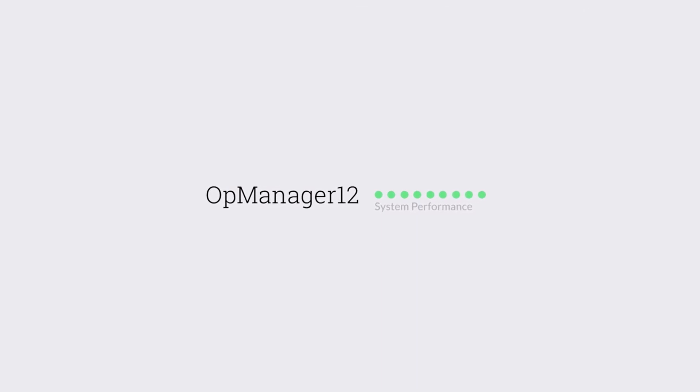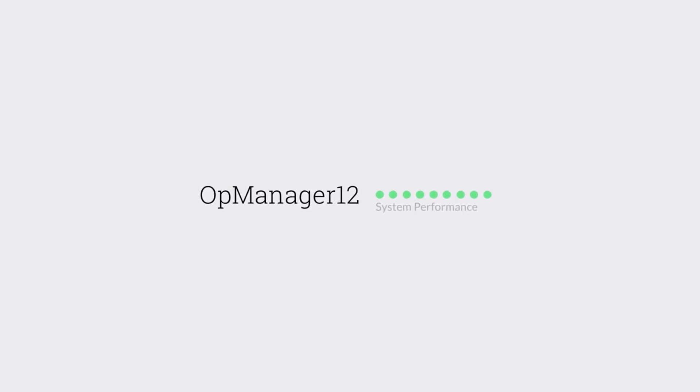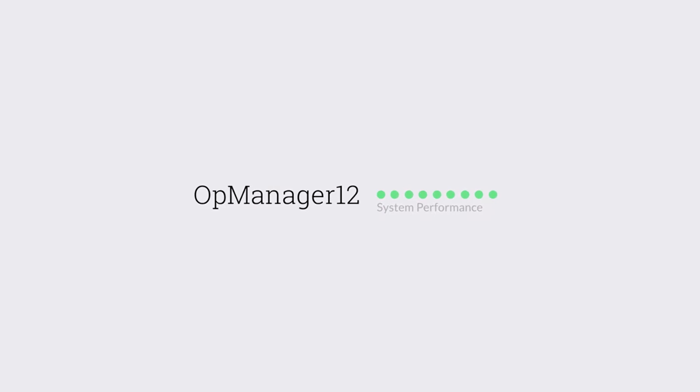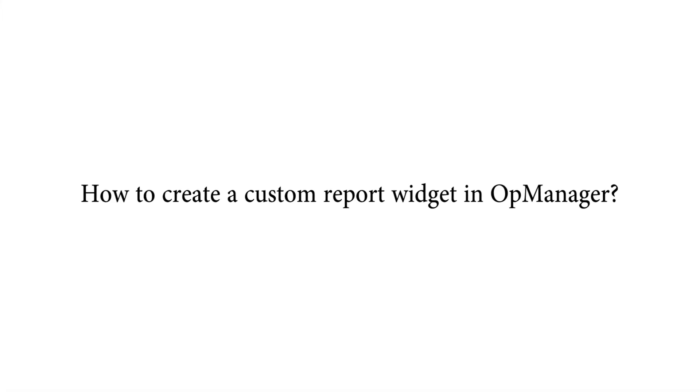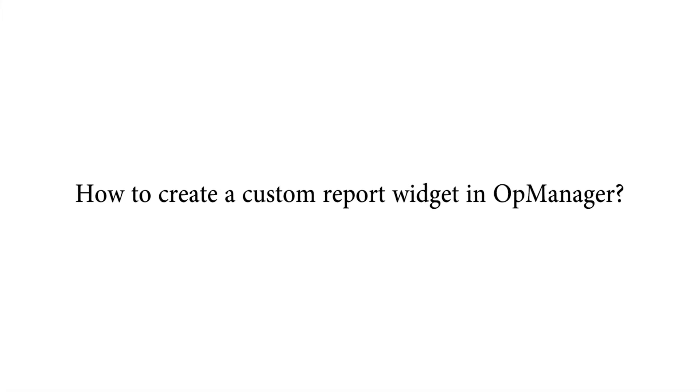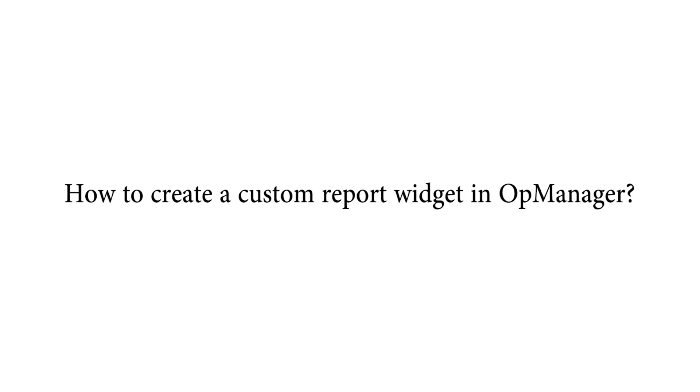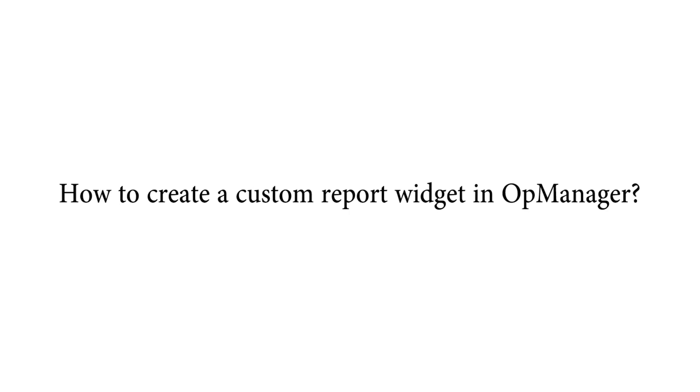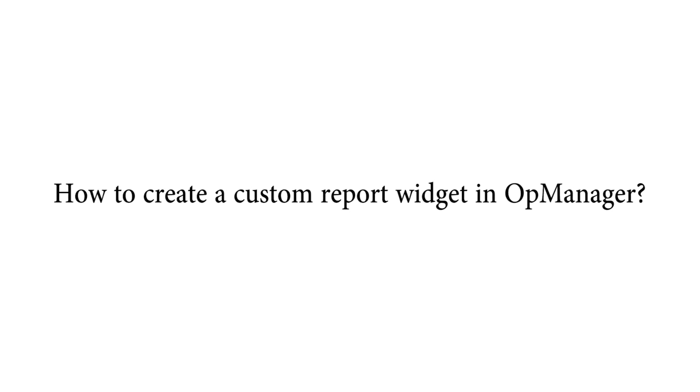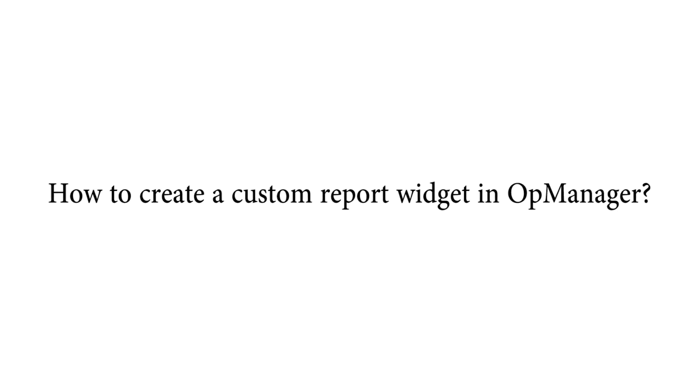I hope you all watched my tech video on how to suppress known alarms in OpManager. In this video, you will learn how to create a custom report and convert it to a widget in OpManager.